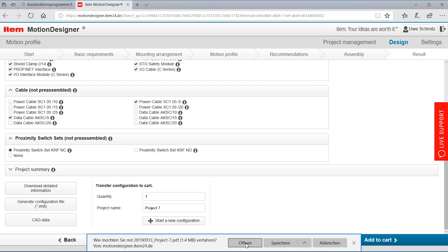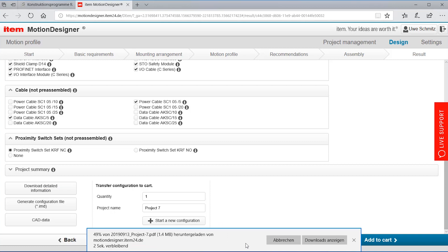Then it's possible to download a project documentation. I'm opening it.